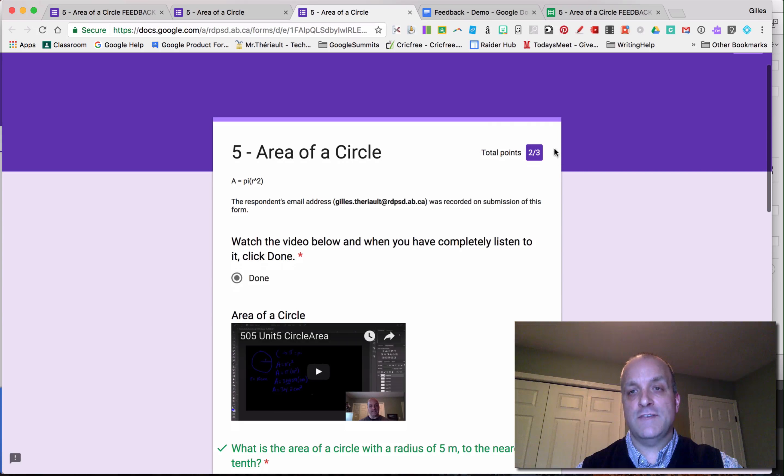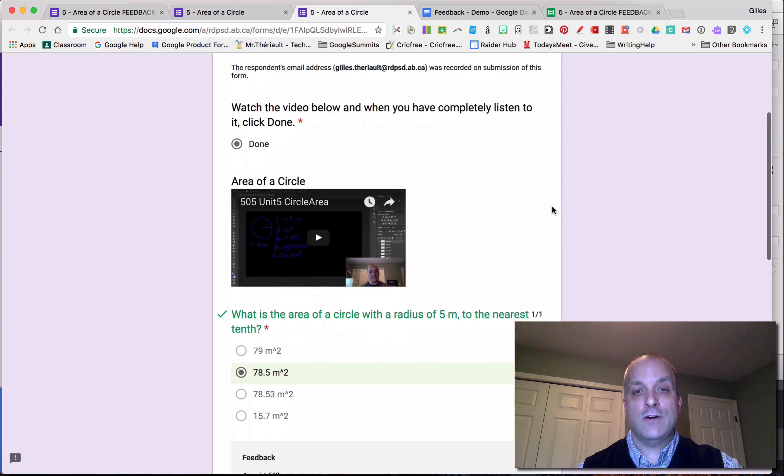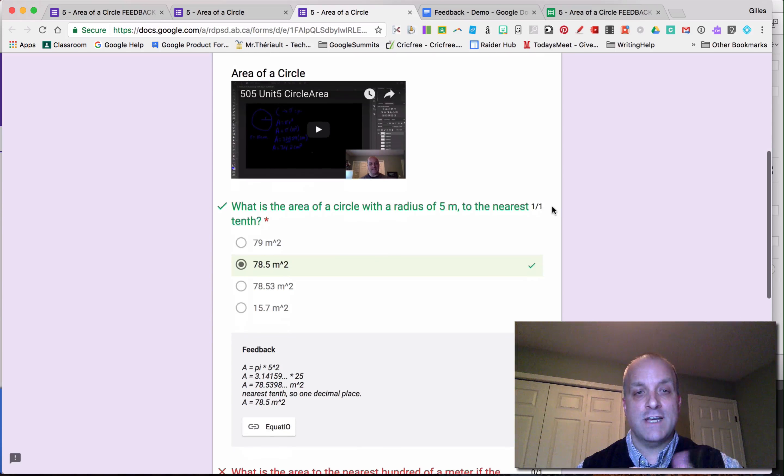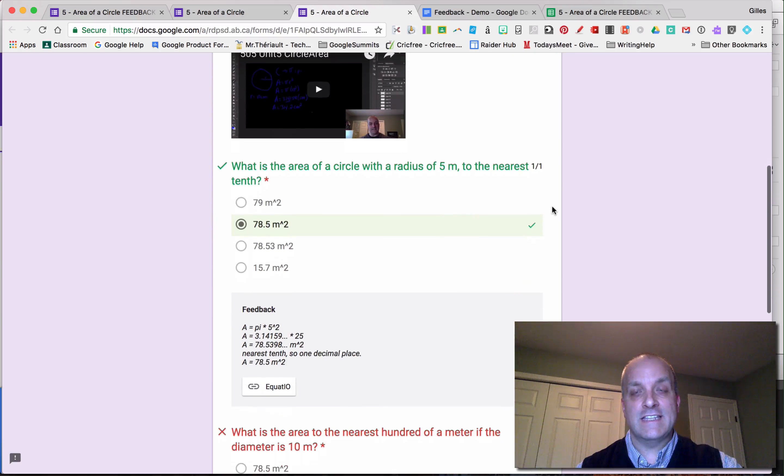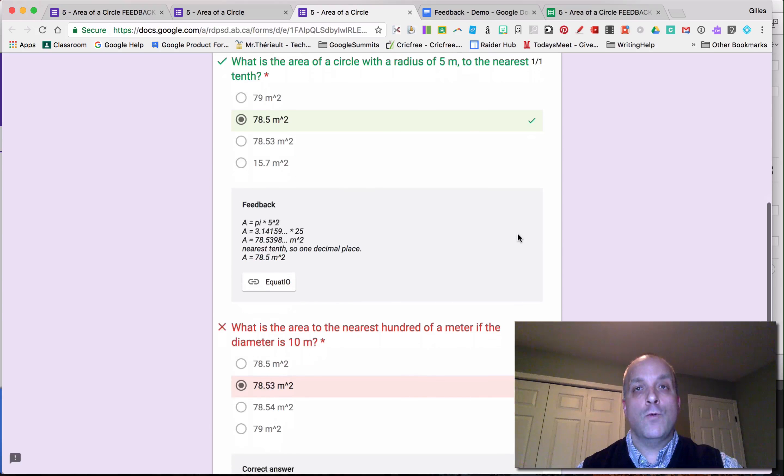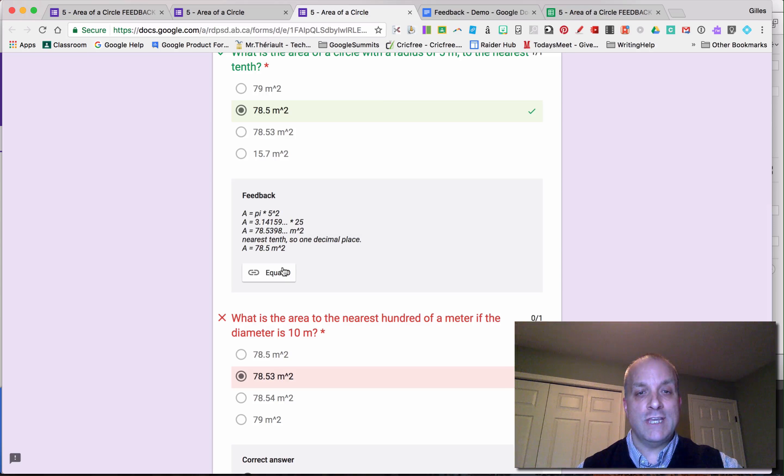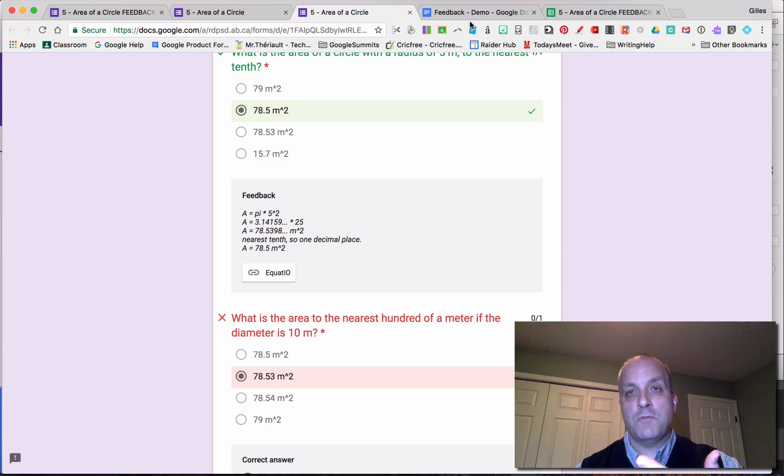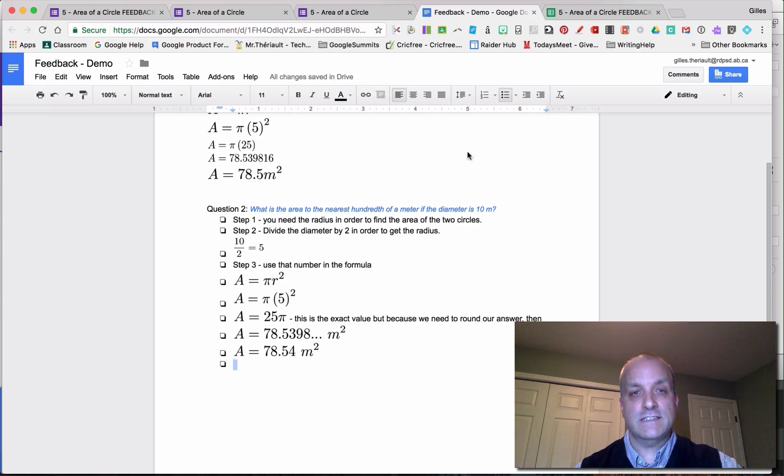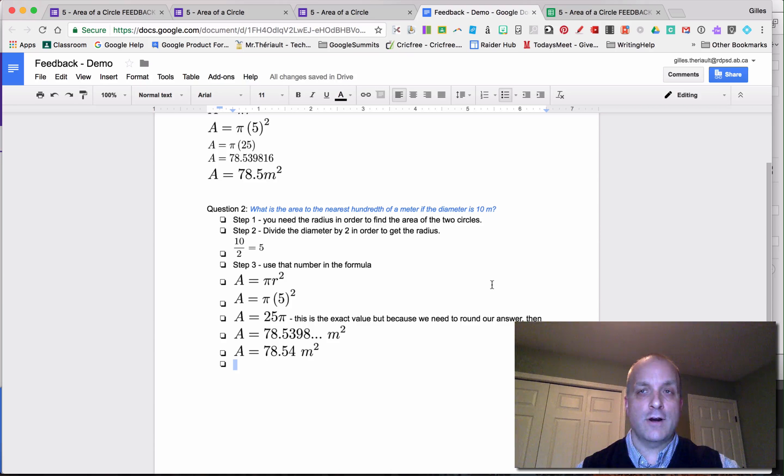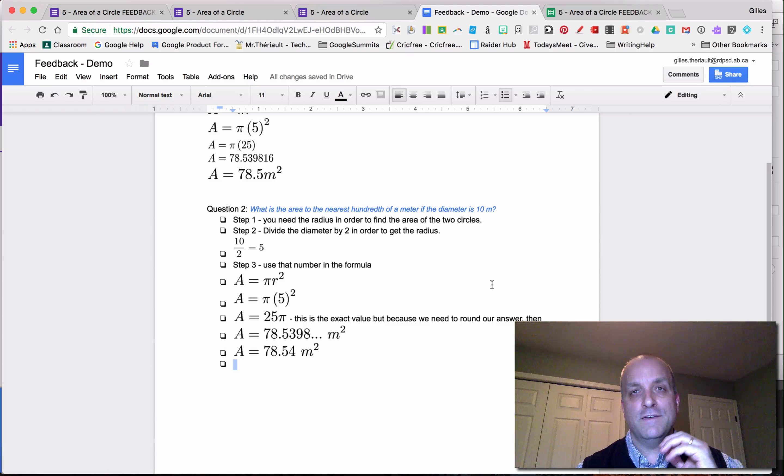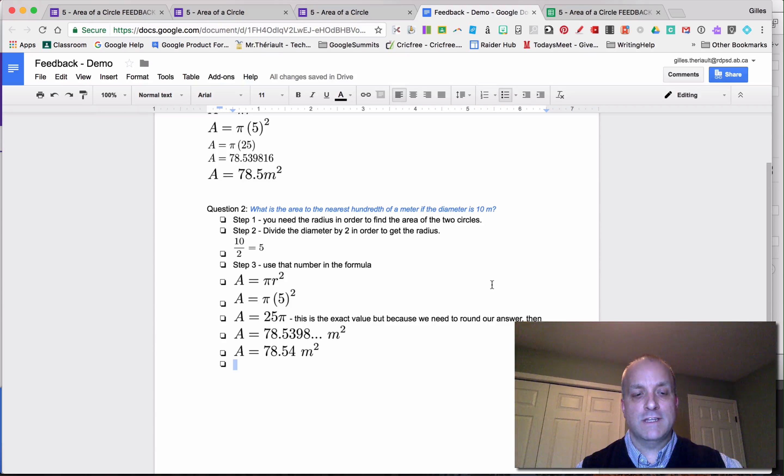You get instant feedback of what they got as a score. And also, if you scroll down, you can see why they got it right in the first question, why they got it wrong in the second question. And you can click the link. So an example would be in this case, there's a link, here are the reasons, the possible reasons why you got it wrong. So I think that's a really good feature in Google Forms, the feedback, really awesome. Hopefully that helps.